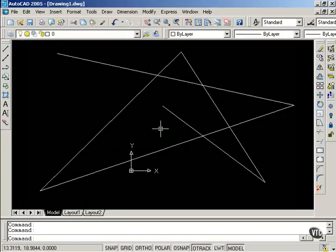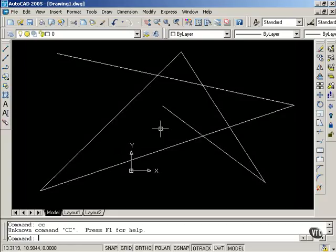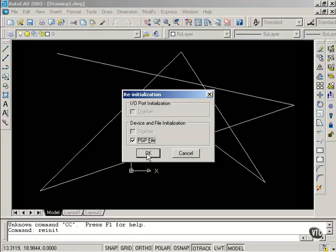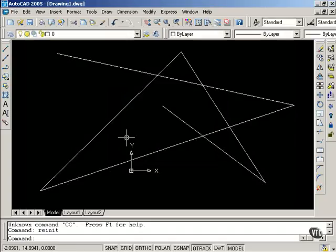Yes. And now, I will try typing CC and Enter. It indicates that it is not functioning yet, so I have to type the following command. Reinit. This will reinitialize the PGP file, and that's what I want. I could have also exited AutoCAD, started AutoCAD again, and that would reinitialize the PGP file. I will now select OK,